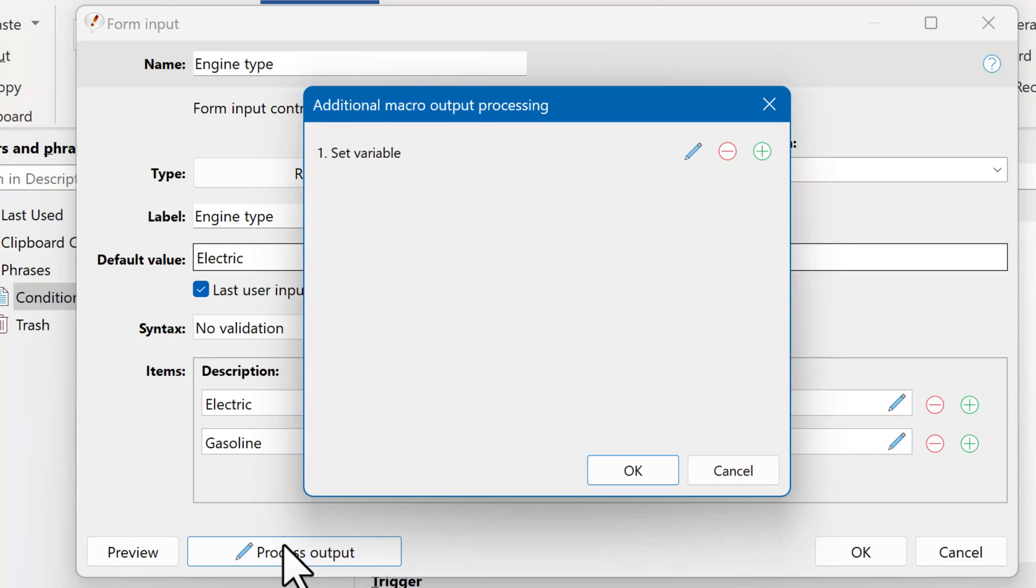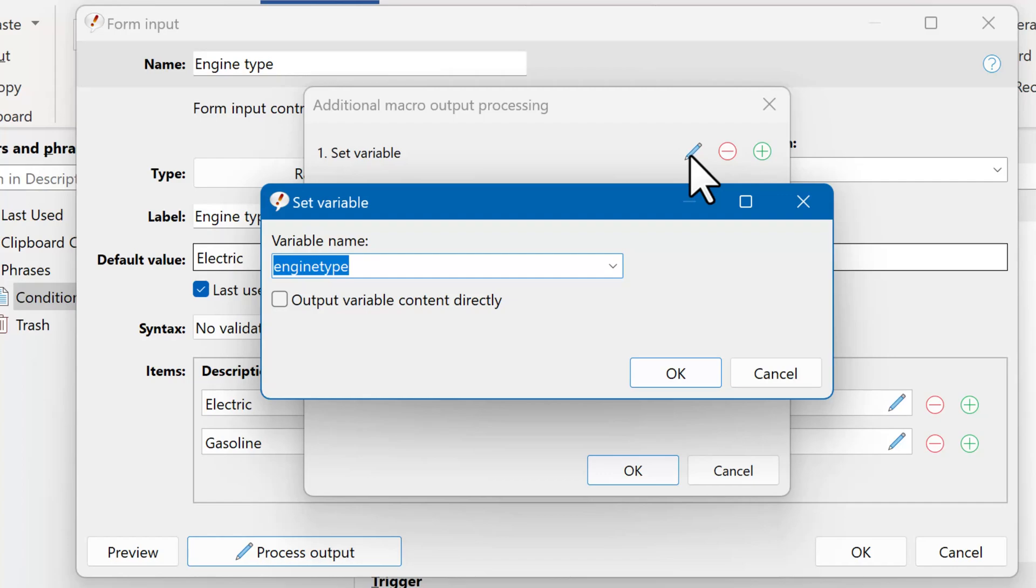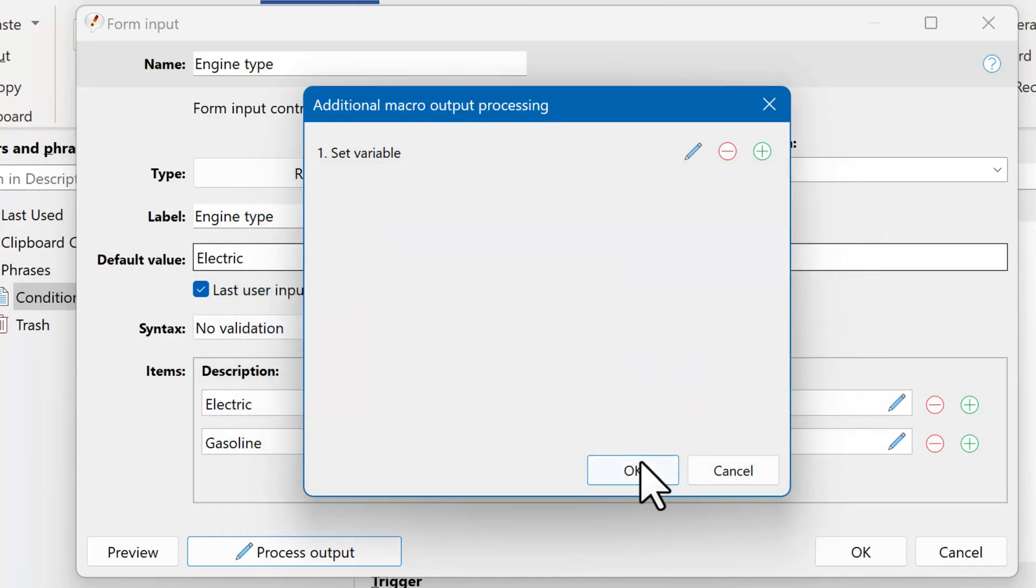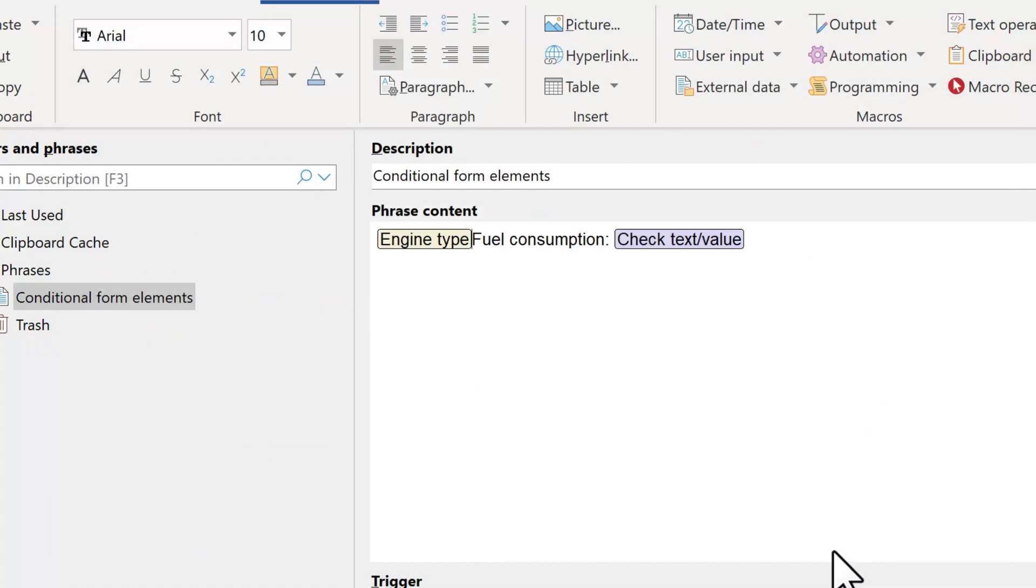And here you see the output processing. We set a variable with the name engine type, and it is not output directly. We now have a variable engine type.